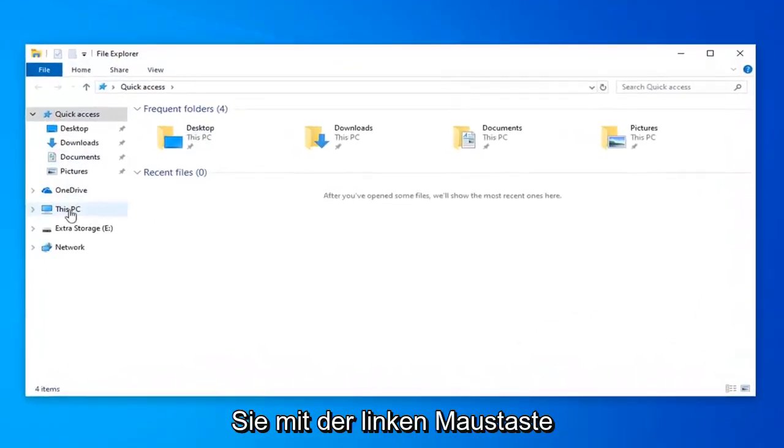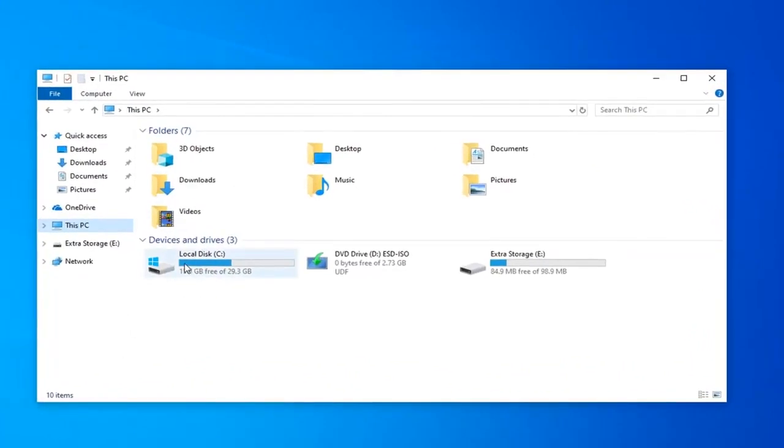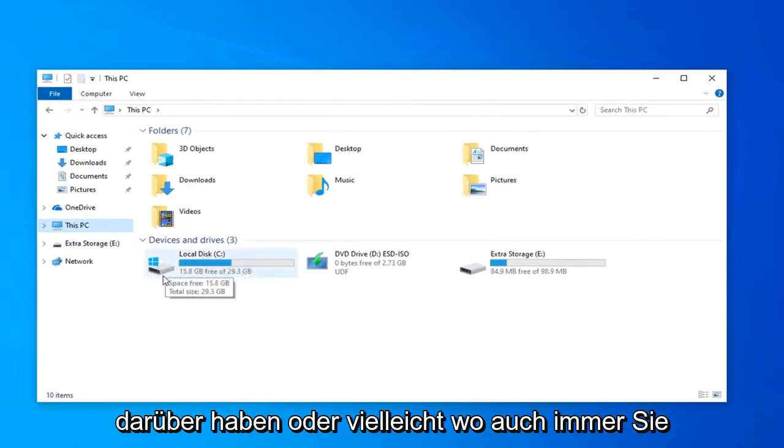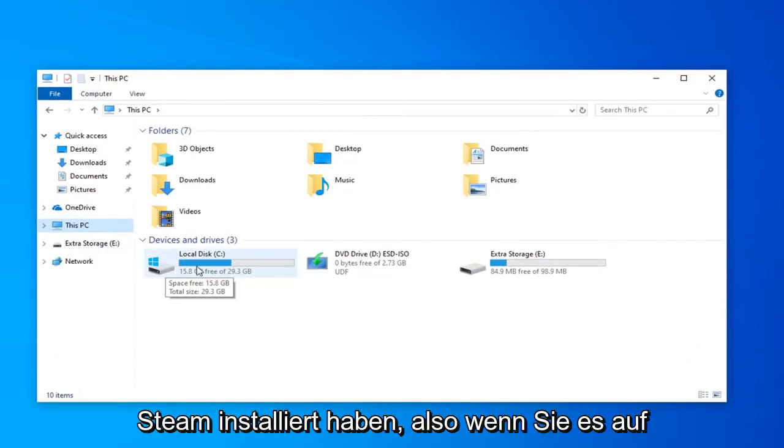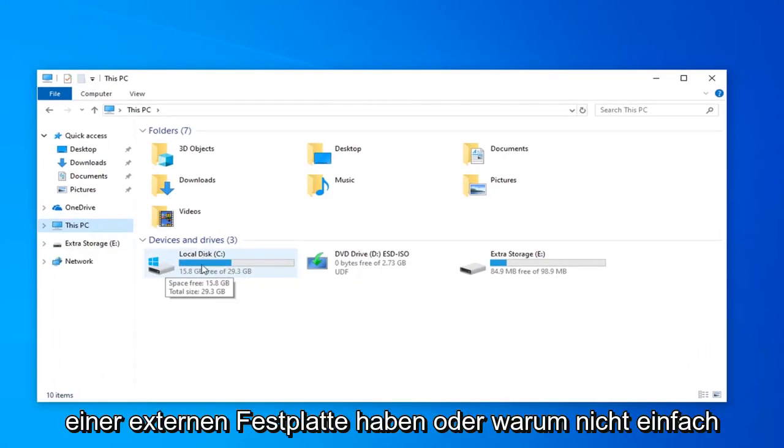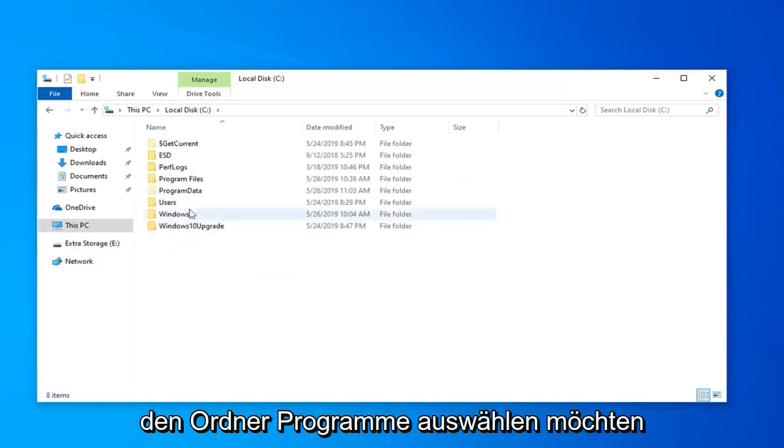Go and left-click on This PC on the left side. Go underneath Local Disk and it should have a little Windows logo above it, or perhaps wherever you have Steam installed on. So if you have it on an external hard drive or whatnot, just navigate over to that drive. And then you want to select the Program Files folder.